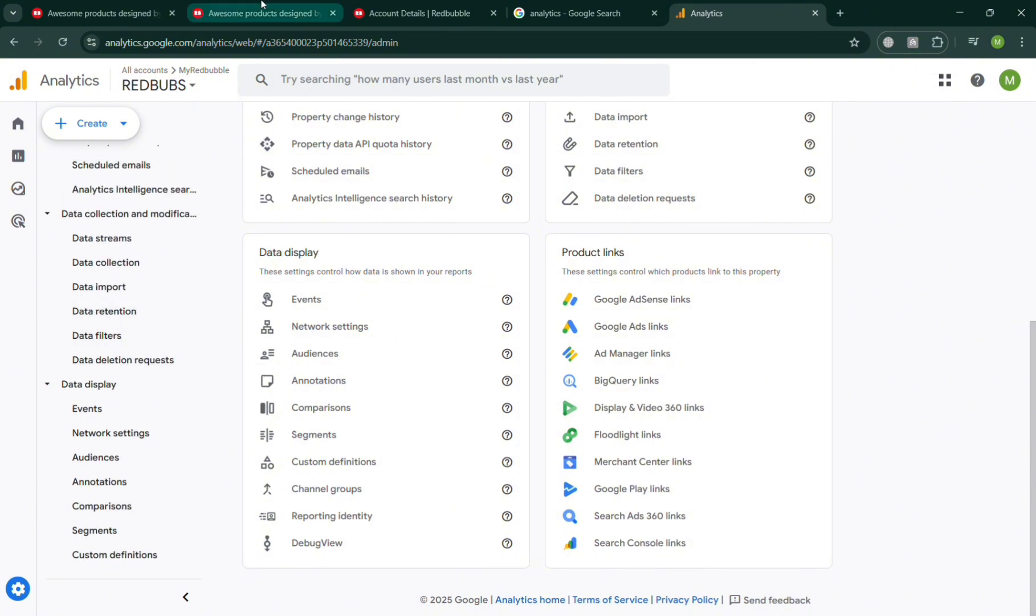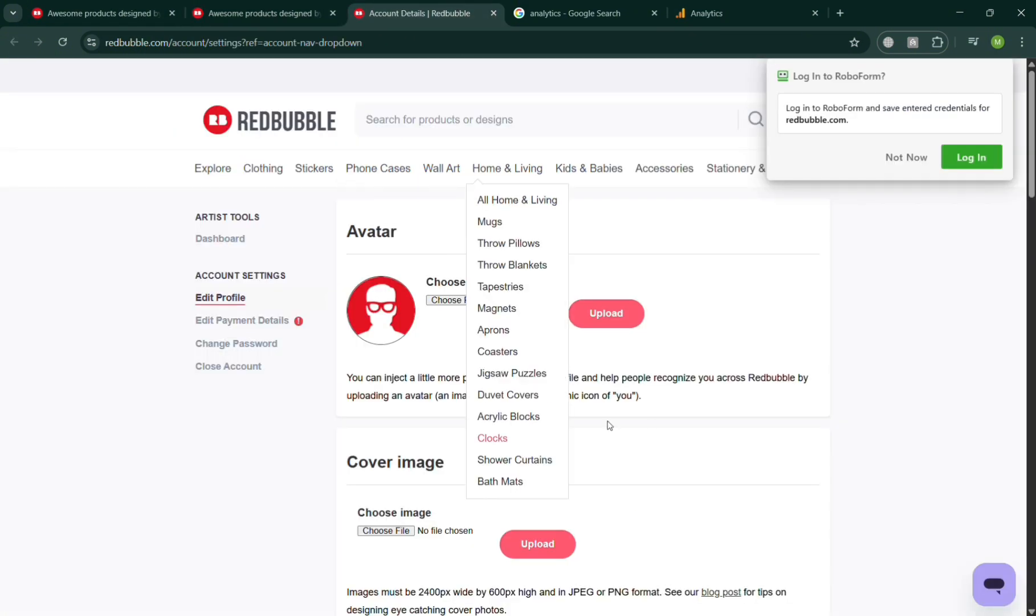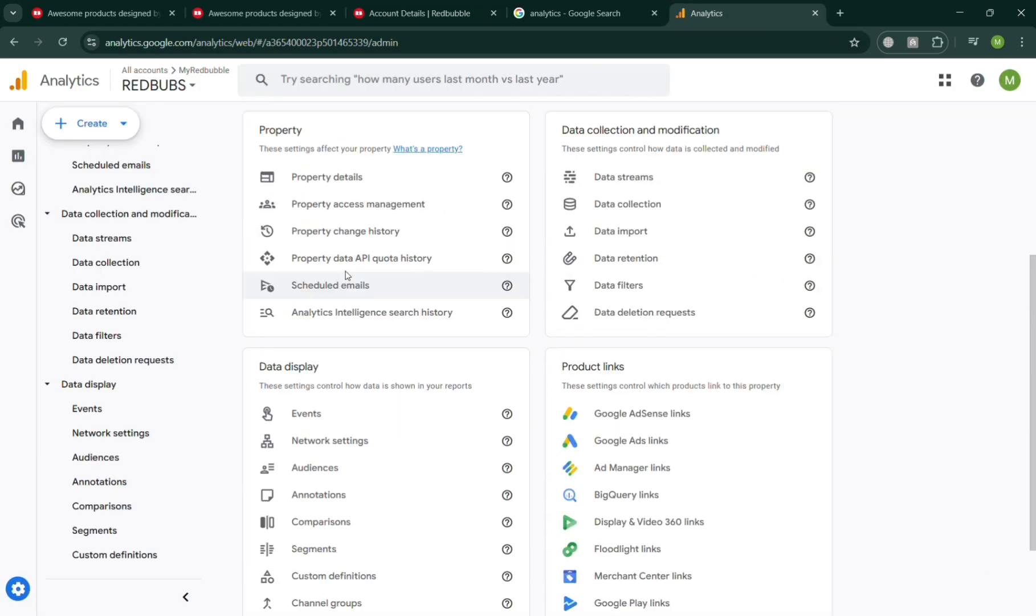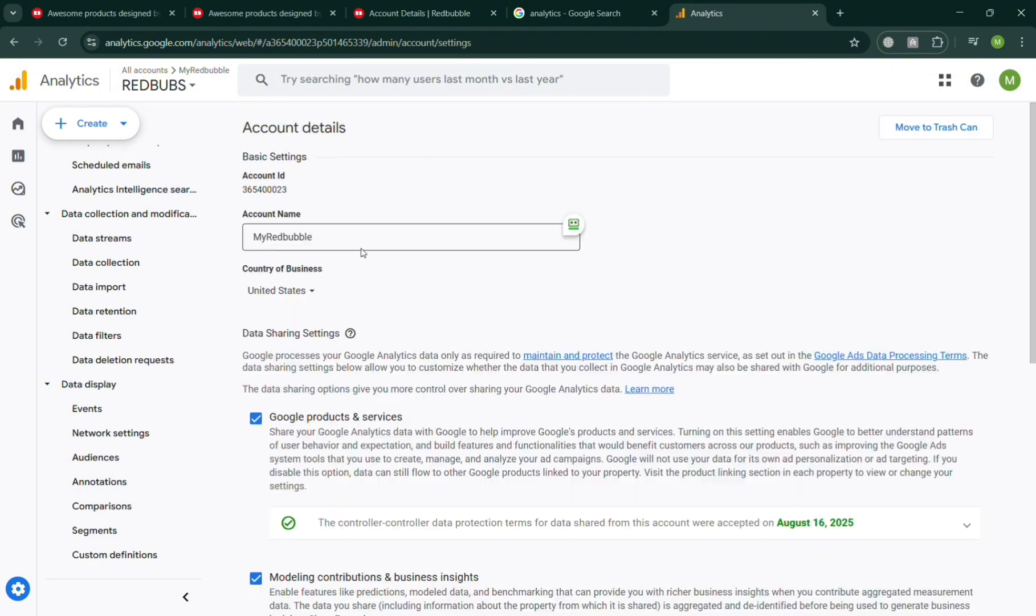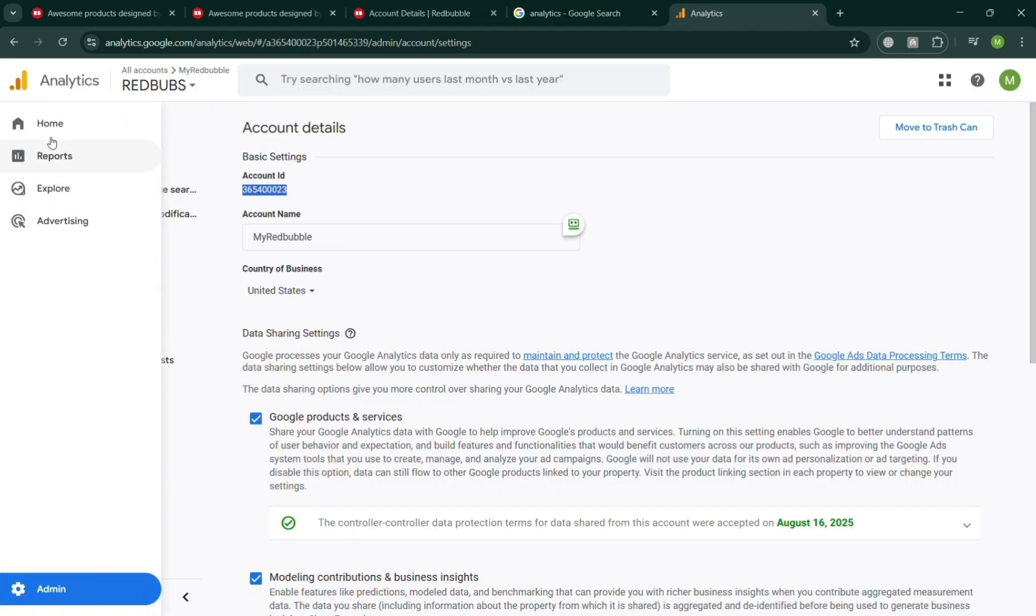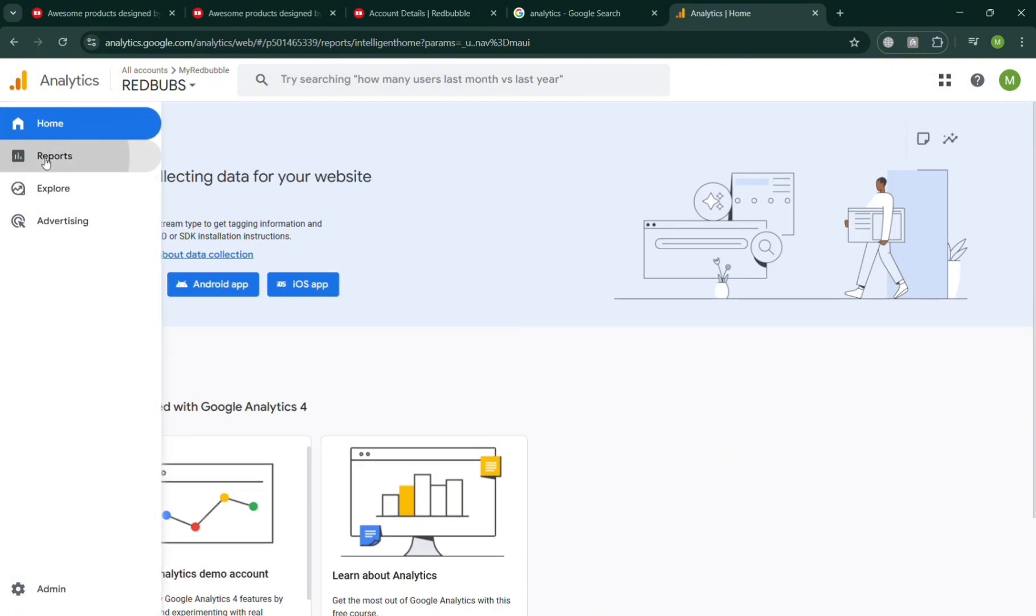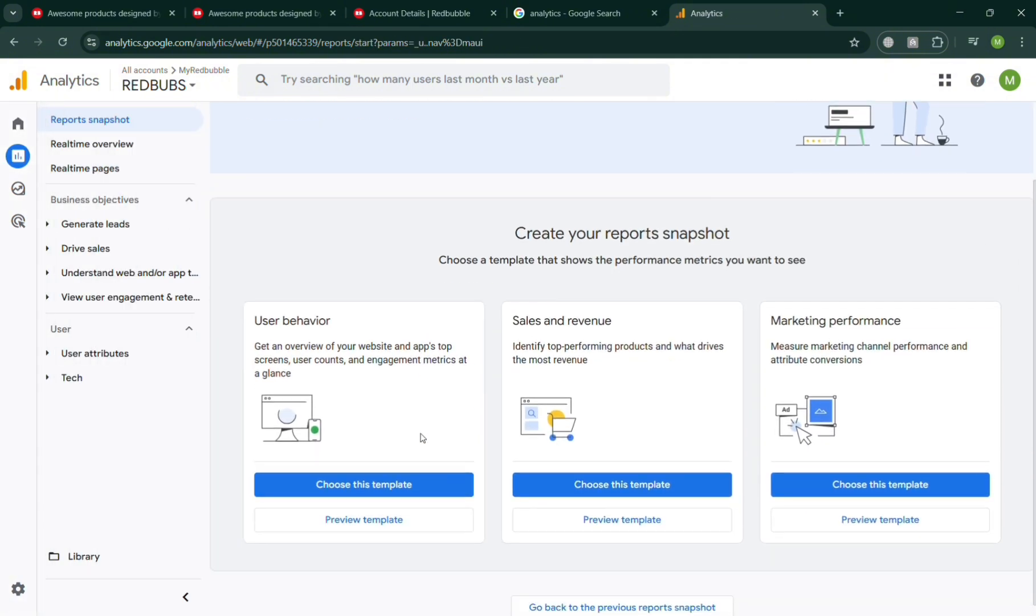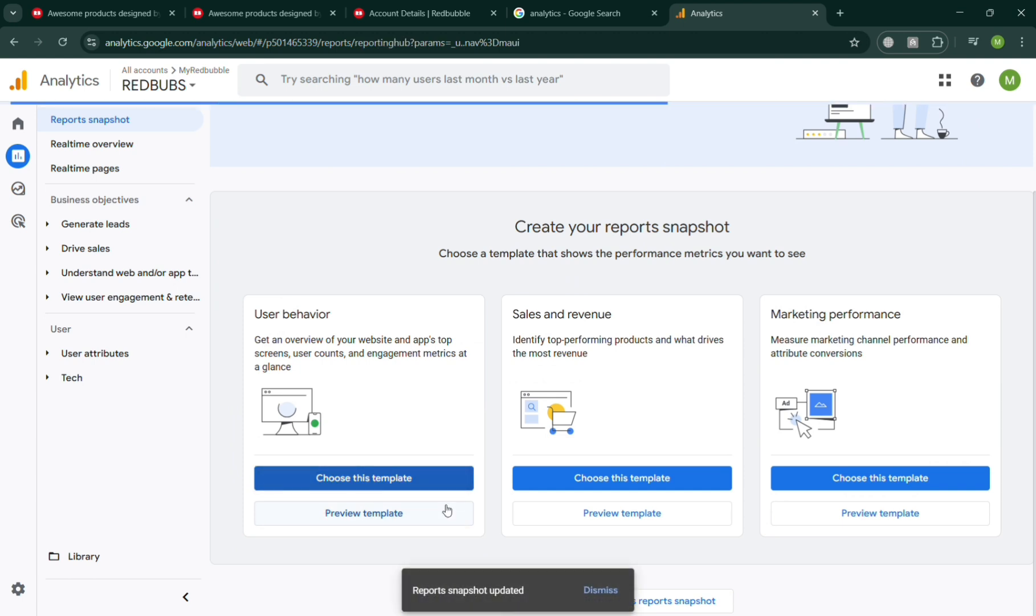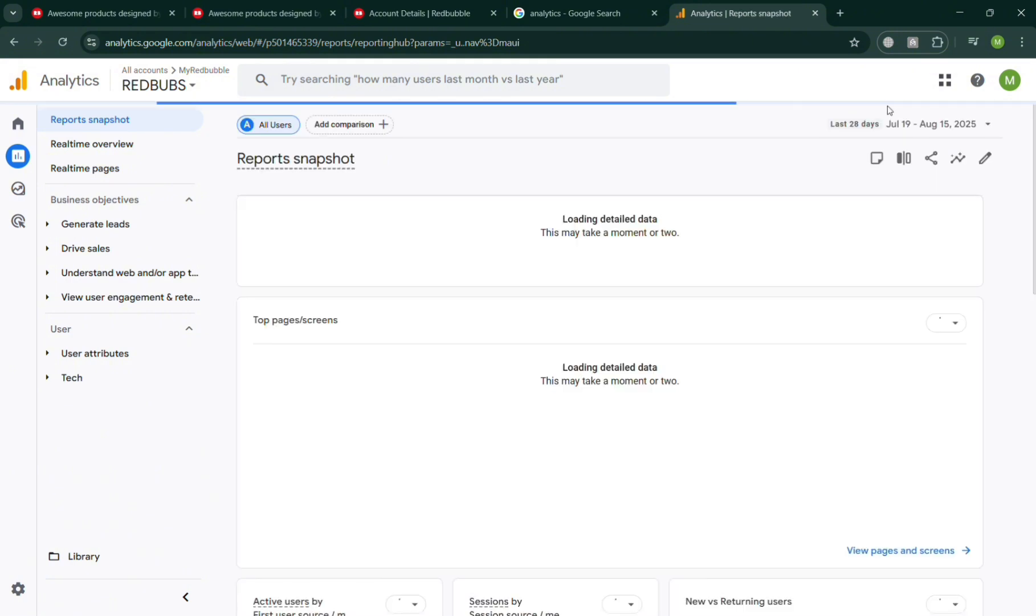All of these insights can guide artists in improving product listings, refining promotional efforts, and making data-driven decisions that increase visibility and sales. In short, Google Analytics empowers Redbubble sellers to better understand their audience, optimize their shop, and grow their creative business more strategically. Beyond traffic analysis, Google Analytics allows artists to set goals and monitor conversion rates, making it easier to measure the effectiveness of promotional efforts.